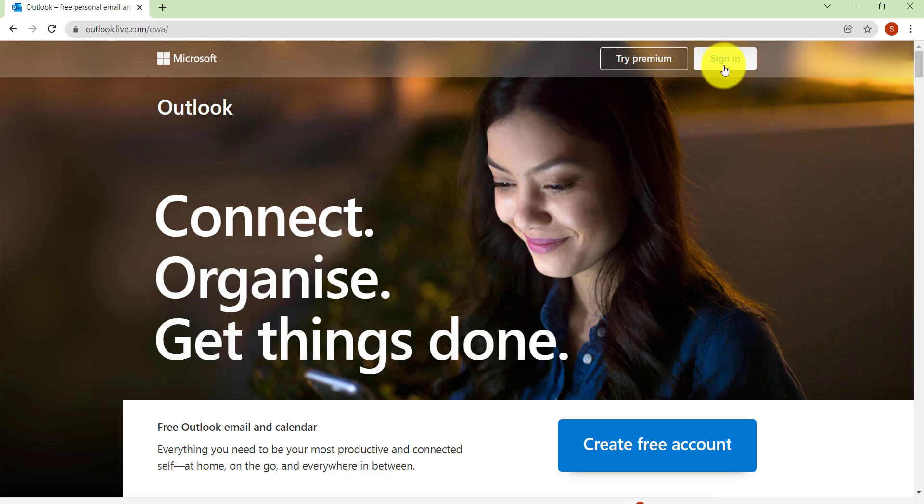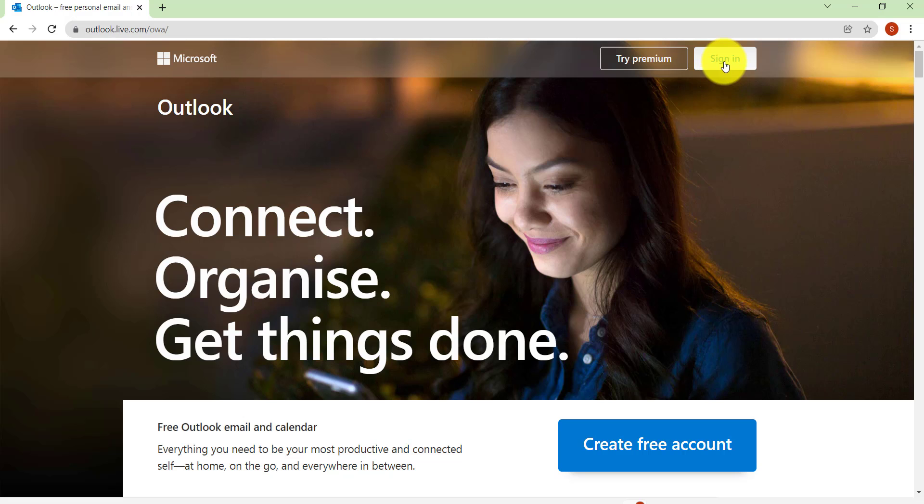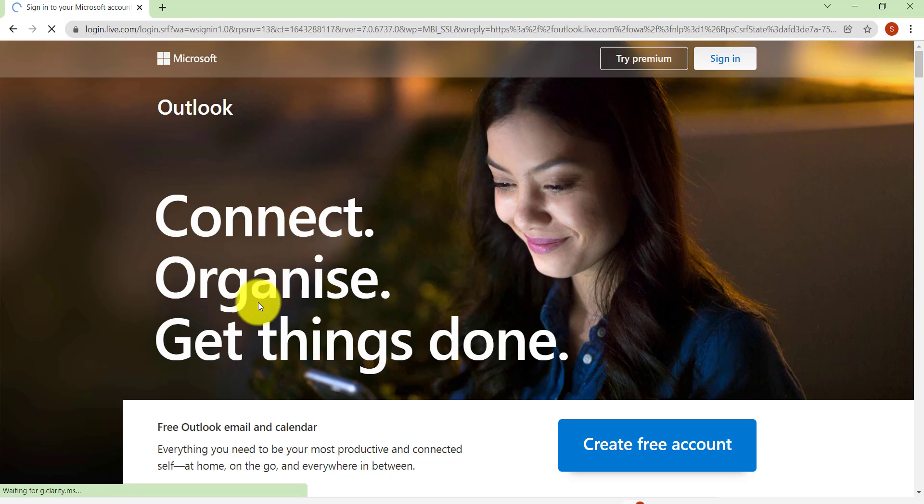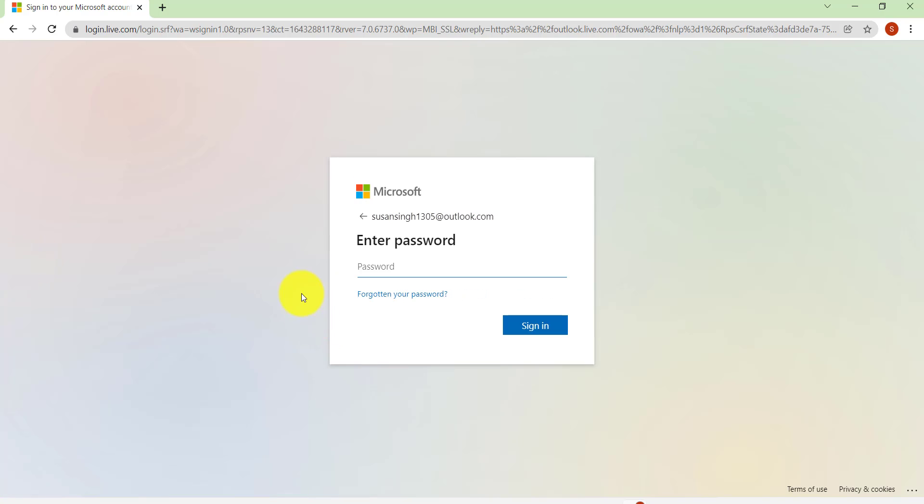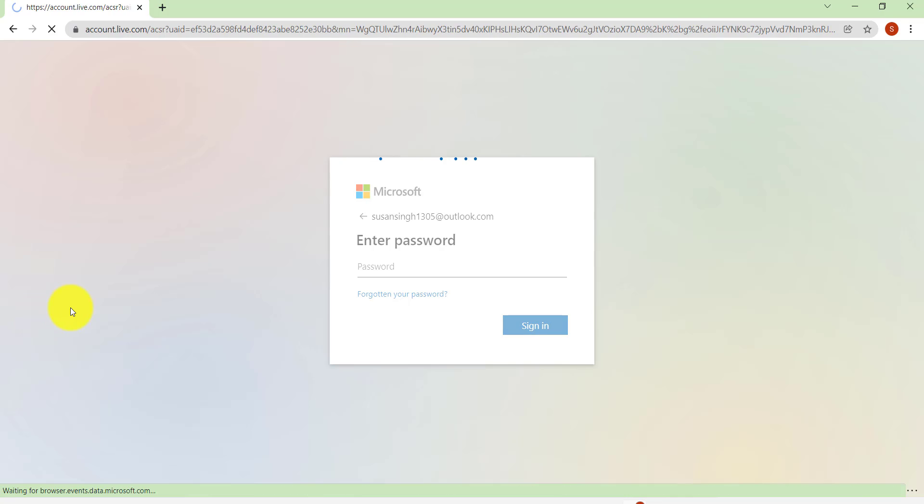Now at the top right you'll be able to see an option 'Sign in,' click on it. After that you need to enter the email address of which you are trying to reset the password. So enter your email address and then click on Next. Now you'll be able to see an option 'Forgotten your password,' click on it.